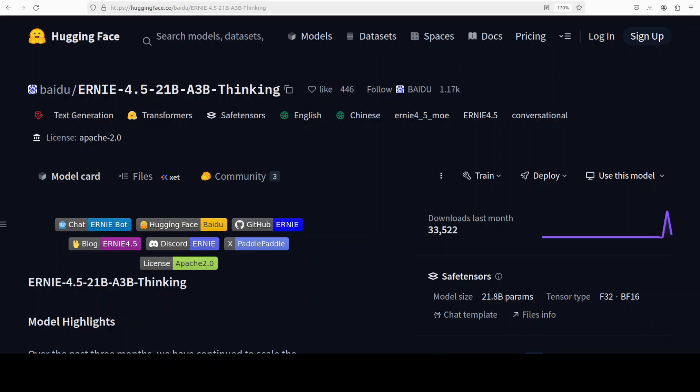Ernie 4.5 in 21 billion parameters is Baidu's latest lightweight reasoning model that packs some serious computational punch into a relatively compact package. It's a mixture of expert model which we are going to install locally in this video and test it out on various benchmarks.